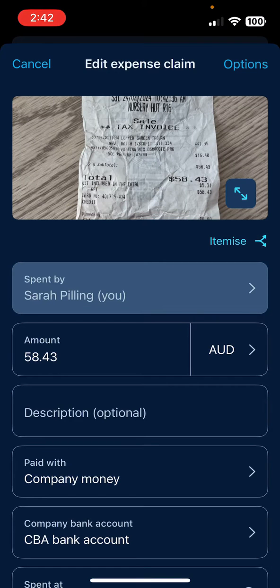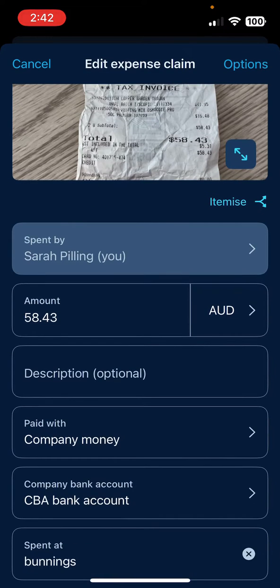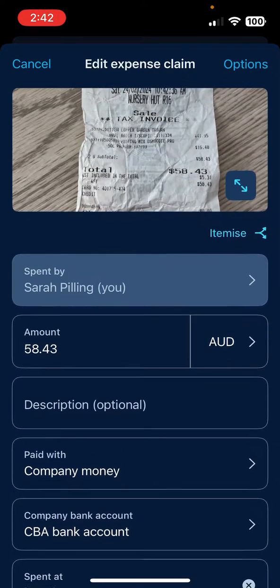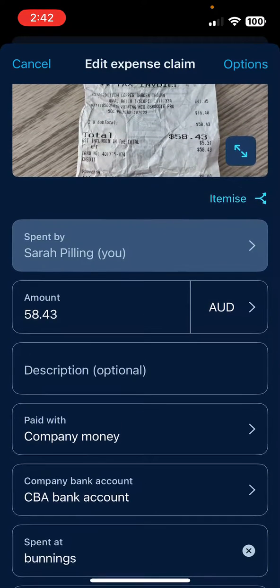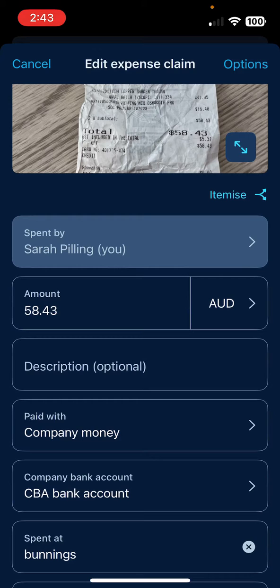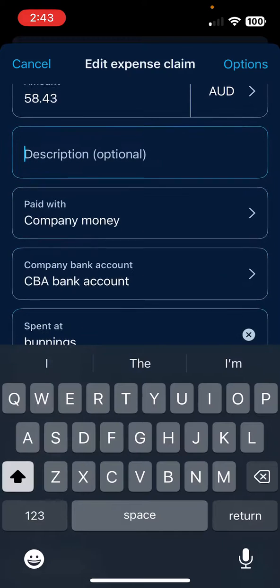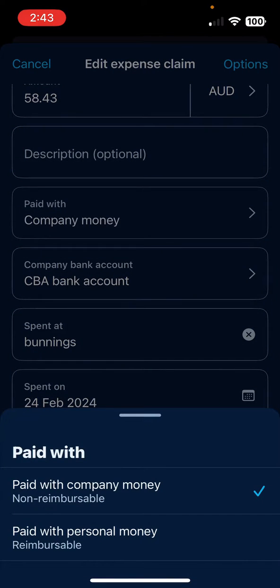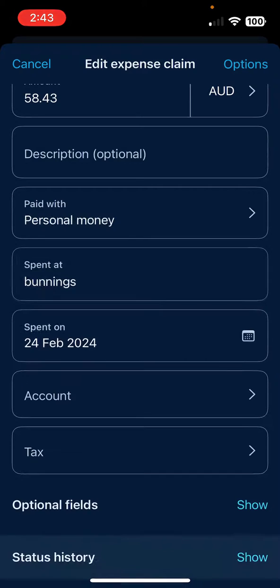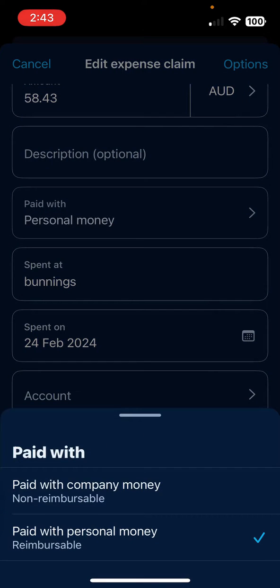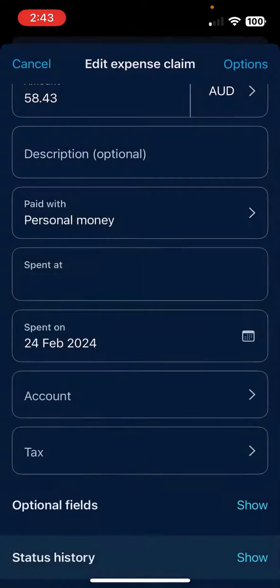Here where it says Spent By — that's me, the submitter. You can see the amounts. I can put in a little bit of a description so that I know what it is. Here I can choose if I paid for it with my own money and need to be reimbursed, or if I paid with company money.